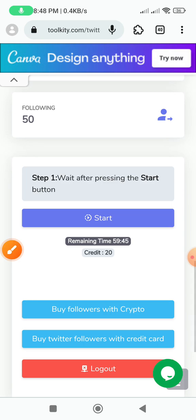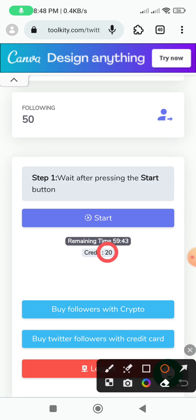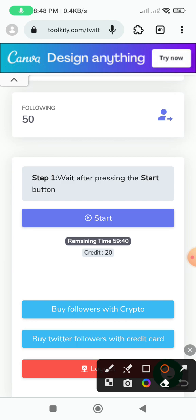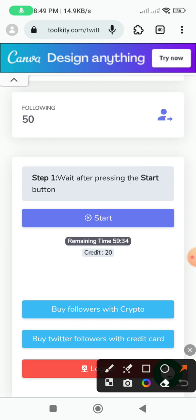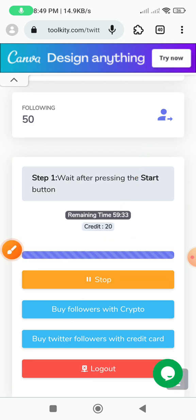Our credit is 20. What do we click on the list? Unlimited follower. Just click on the list and paste it.